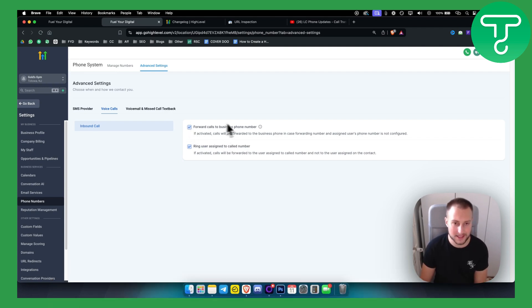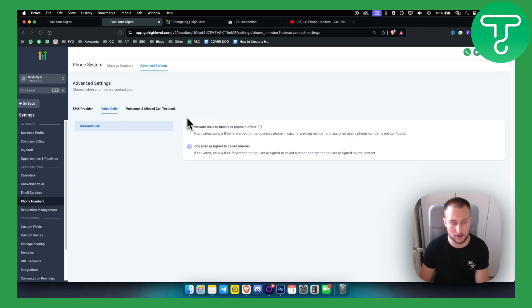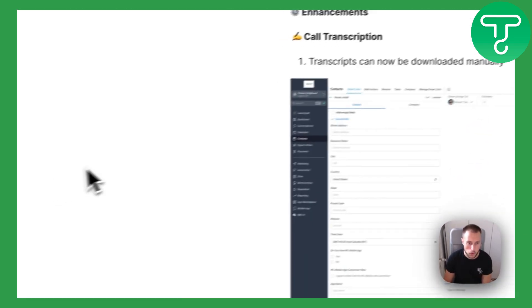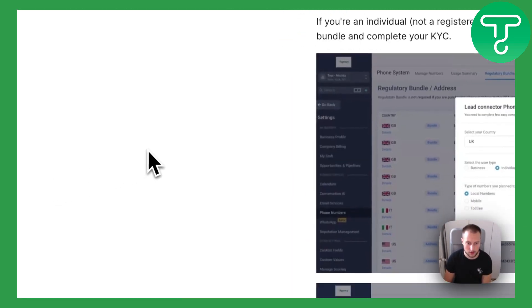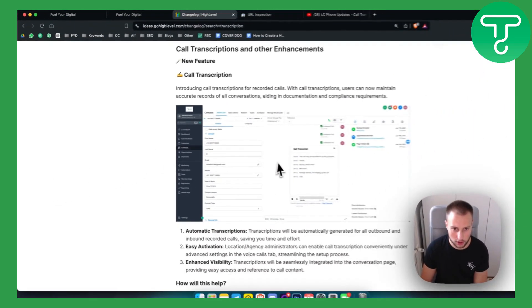Now, there isn't an option for me right here because this is only true for LC phone numbers. So for Lead Connector, it's only true for that. So if you go here, let me show it to you here on the change log.